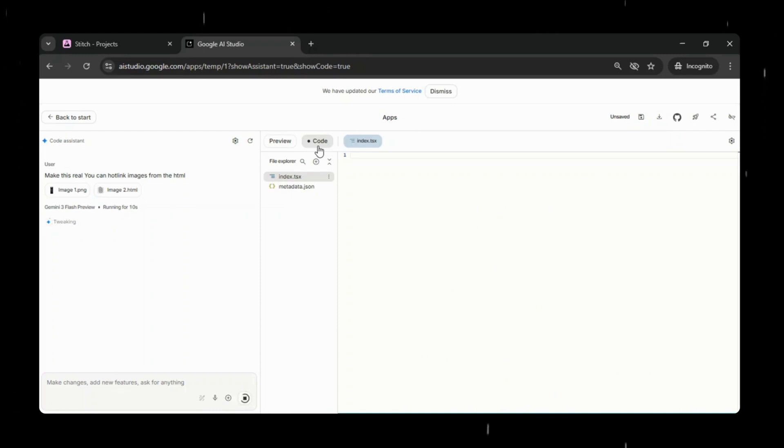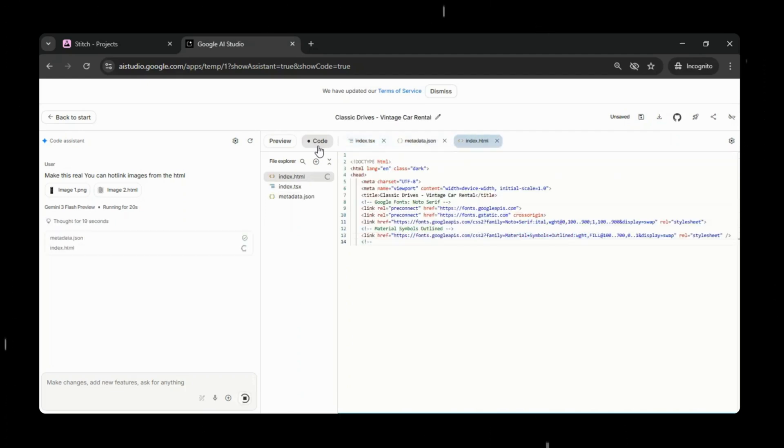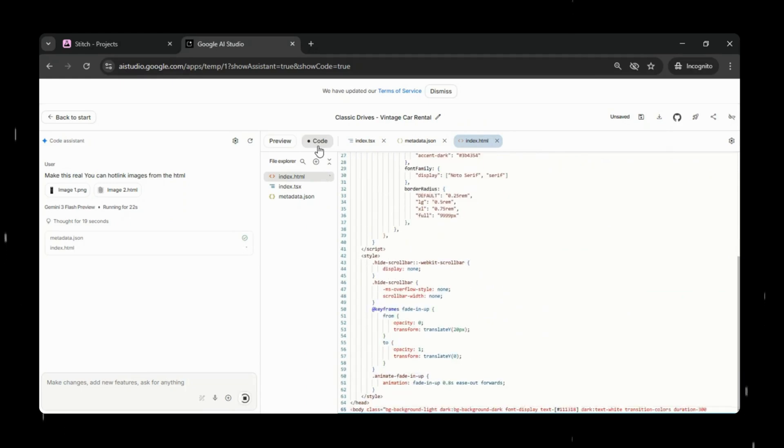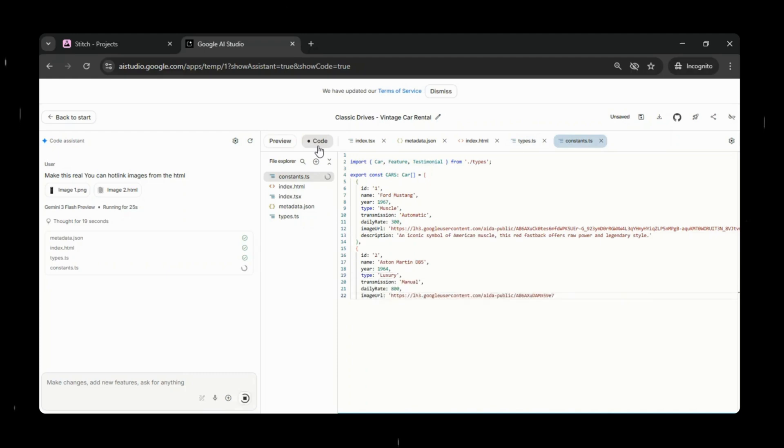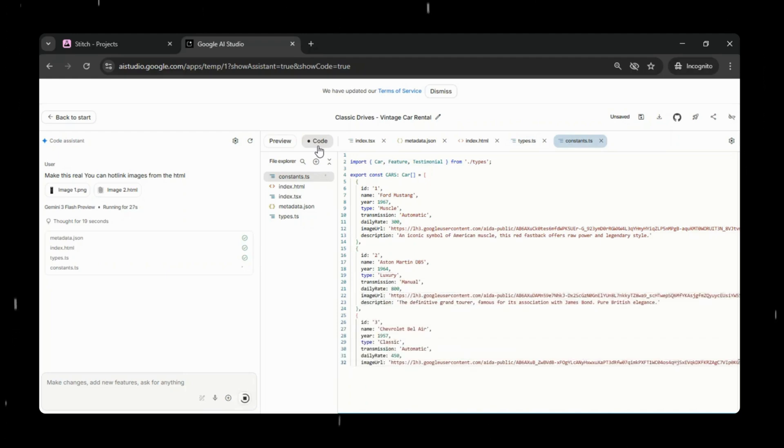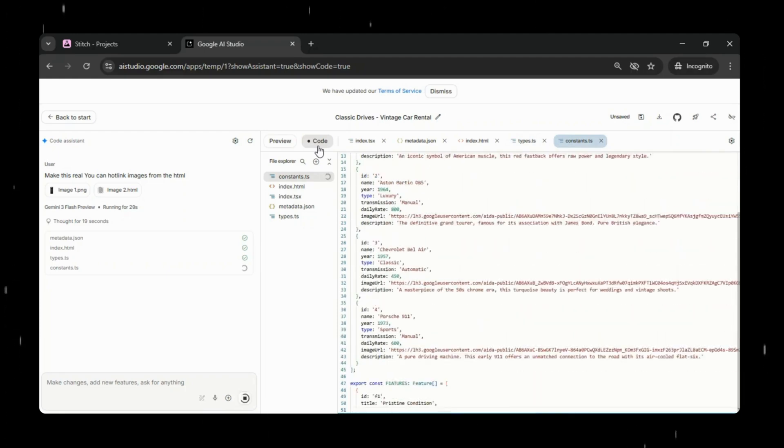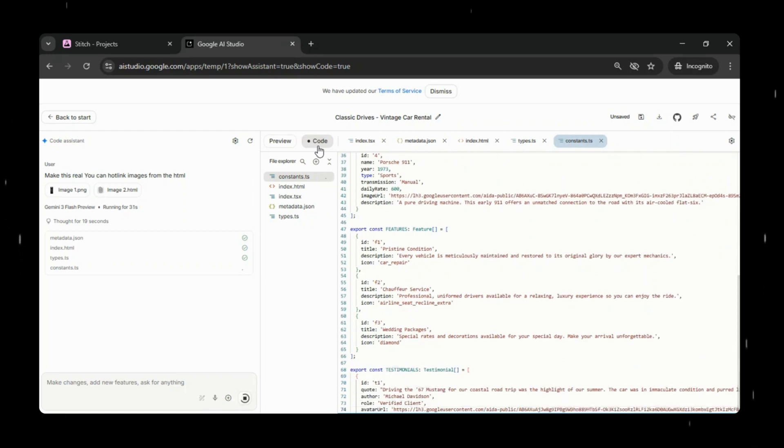It generates the project structure, components, and logic needed to make the design work in a real browser. This means what you designed visually is now being transformed into a real website that you can run, edit, and deploy. All of this happens with just a single click, saving you hours of manual work.